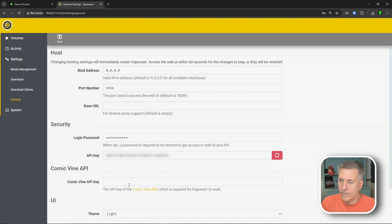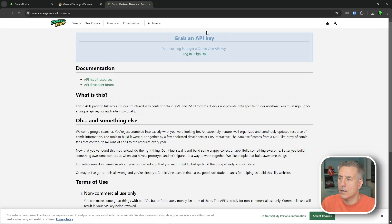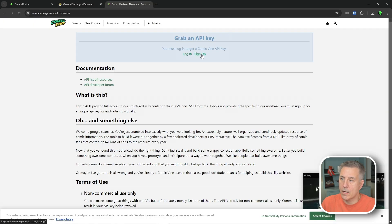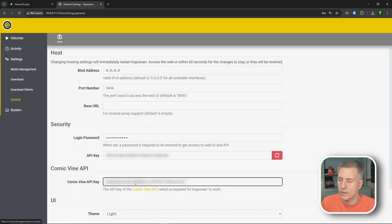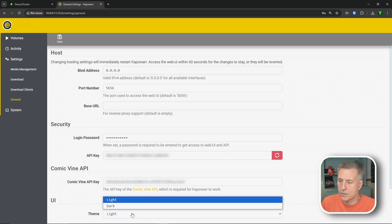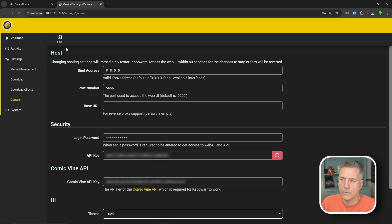Then the Comic Vine, we're going to go grab that. So if you have an account with Comic Vine, you just click on the link here, Comic Vine API. It goes out, you log in. If you don't have an account, you sign up. I already have an account, my personal one. So let me grab that real quick and I'll paste that in. The link for the Comic Vine is here, but I'll leave a link in the description too. All right, jump down to theme. I'm going to change mine to dark and then save.